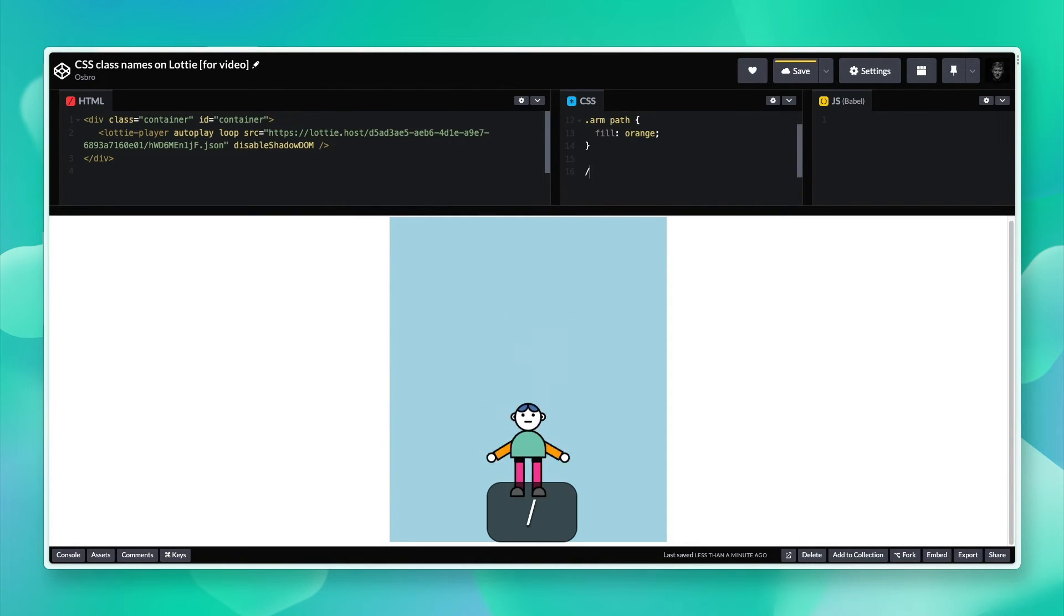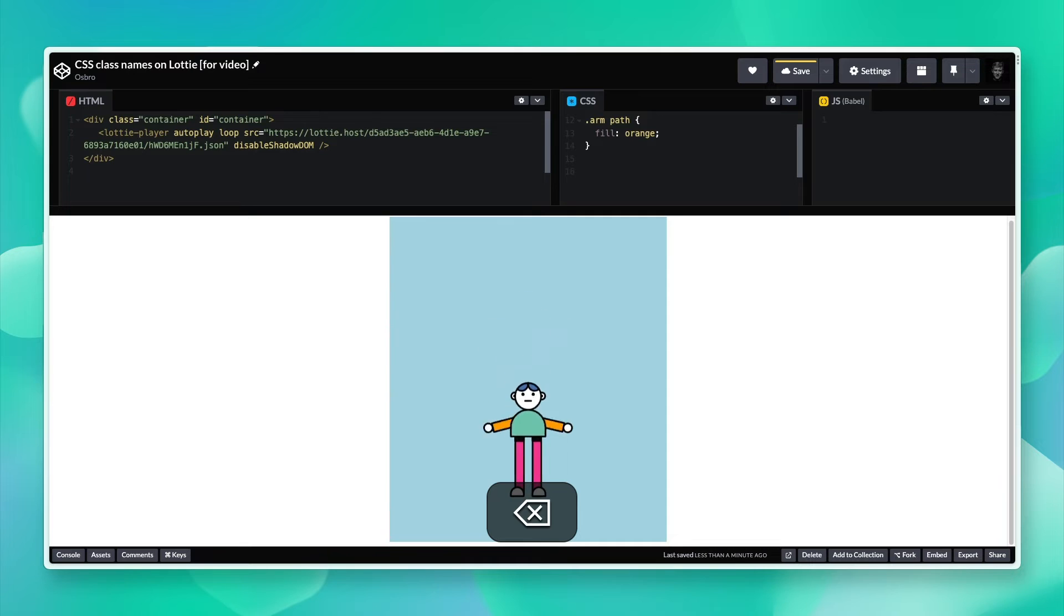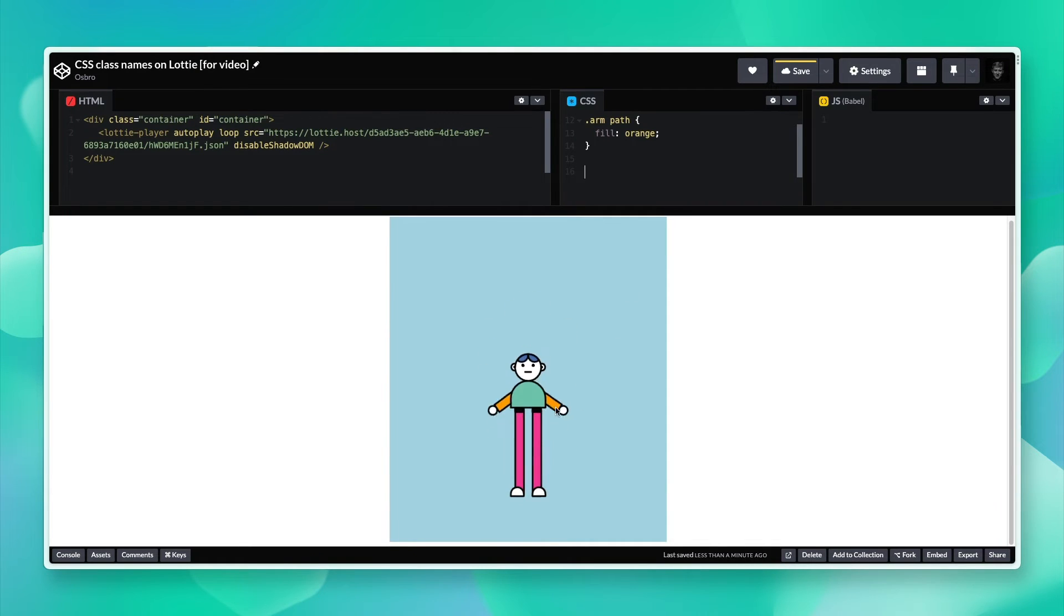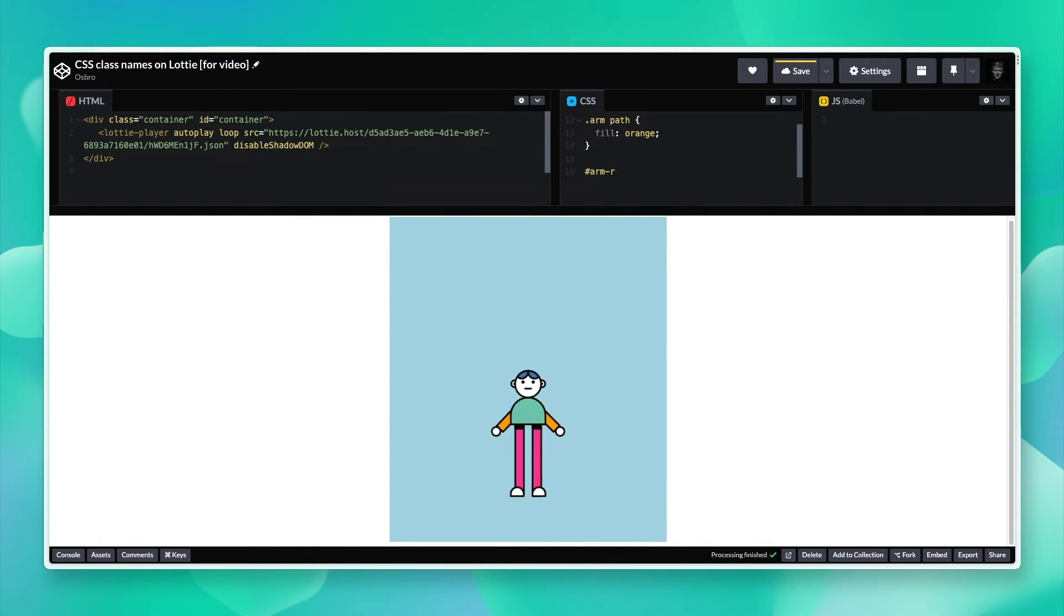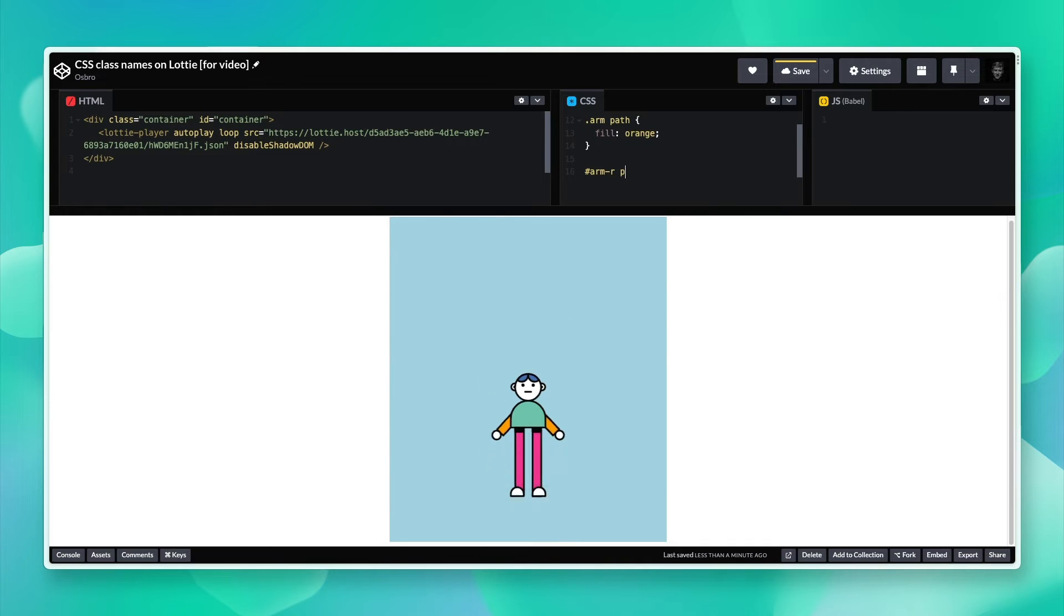If, for example, I wanted to change the stroke color for one of the arms, I could do arm right. Grabbing using the ID in this situation, the path, and then set its stroke attribute.